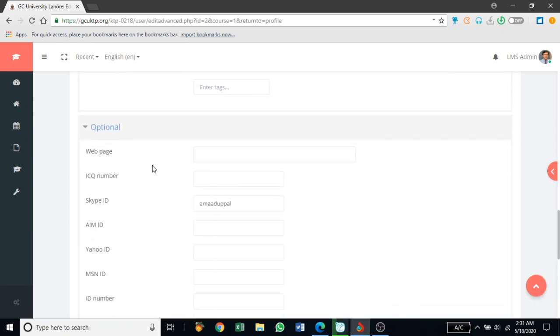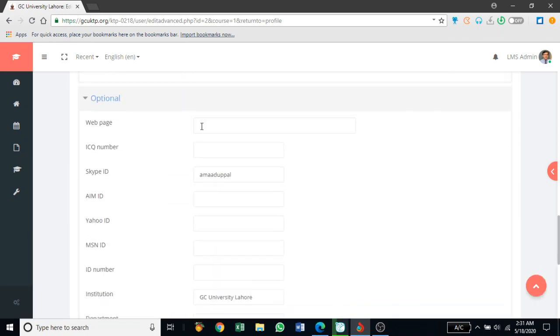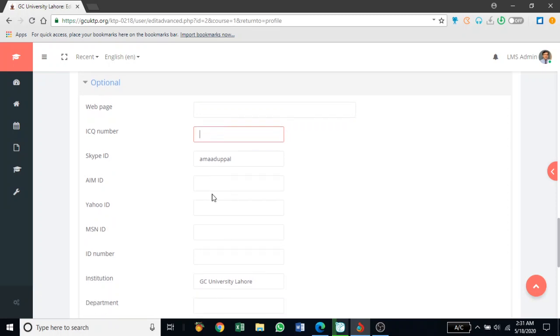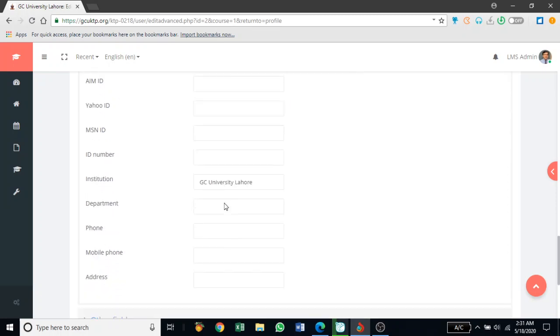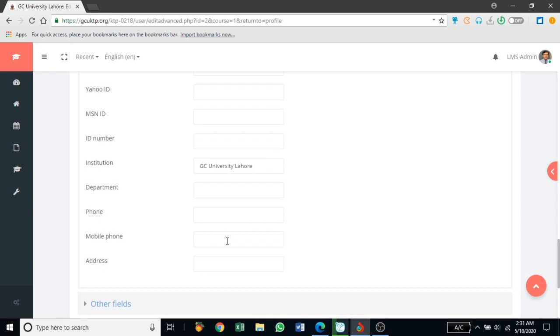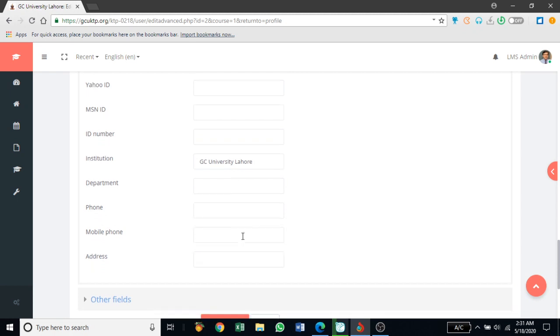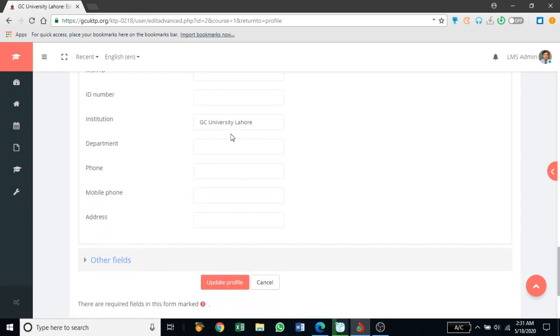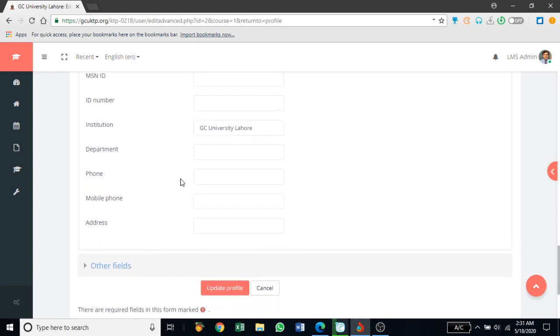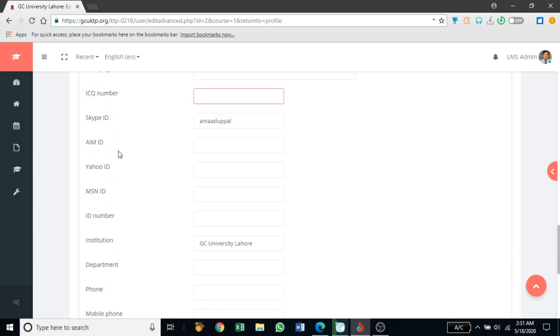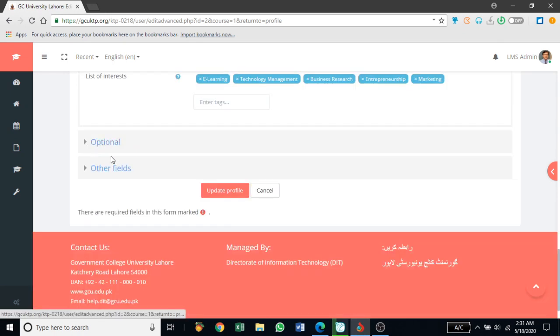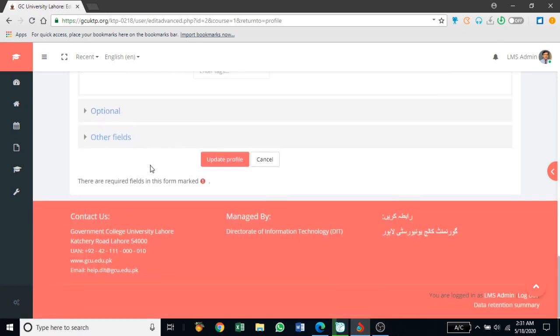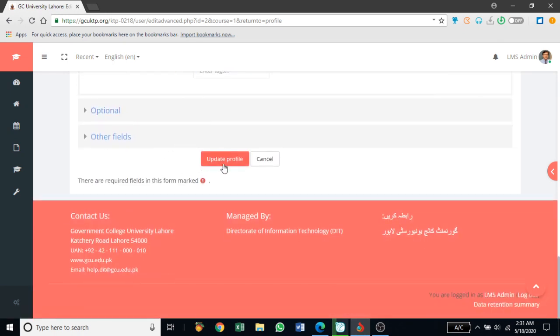Similarly, if you have other web page address, ICQ number, Skype ID, Yahoo ID, MSN, institution name, department, phone, mobile address, anything that you want to add, this is all additional information. It's not required, but it builds your profile information so you can update the information from here. I've not added anything so I'll just cancel it.